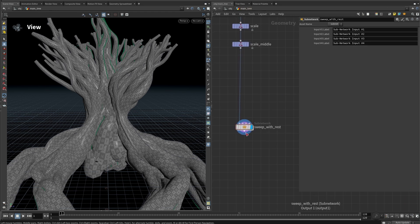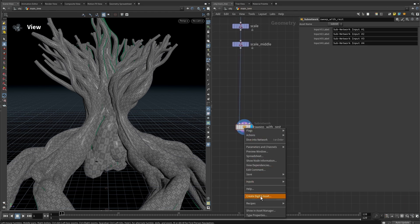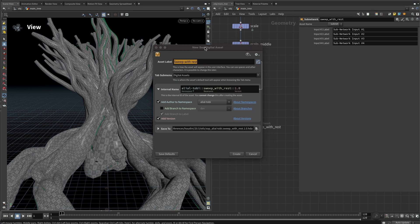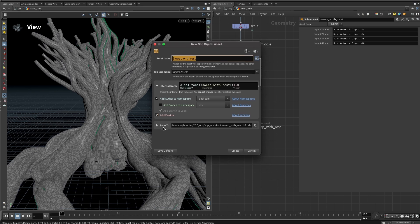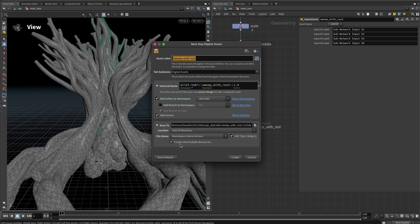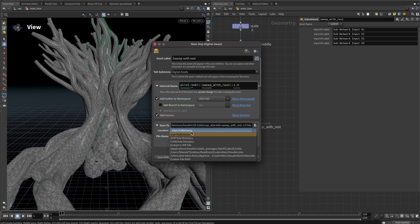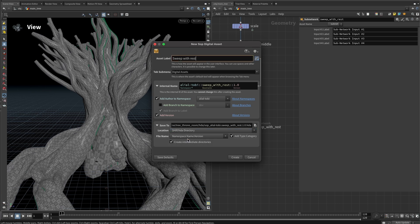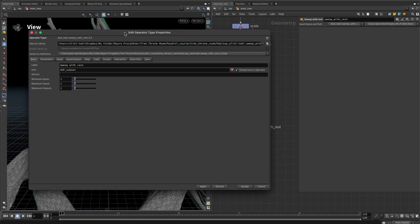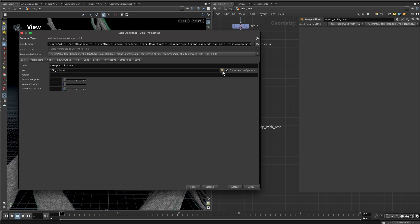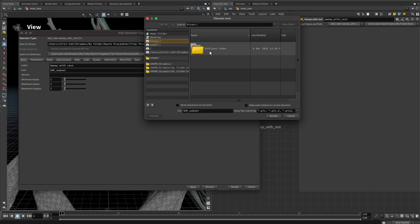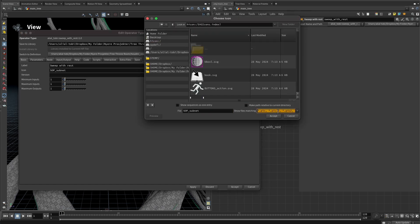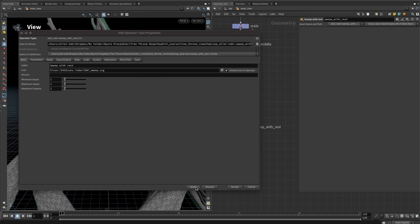Let's jump back up and save this into an HDA. Right-click and create digital asset with the same default settings as before. Change the save location to the hip HDA directory, then create. The first thing I'll do quickly is change the icon — press the icon button, search for sweep, select the sweep icon, and apply. We can now see the sweep icon.